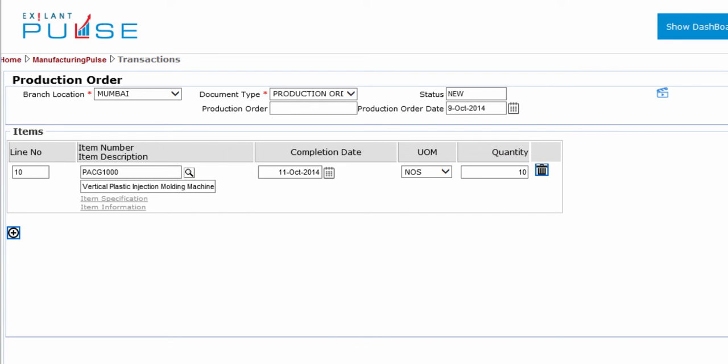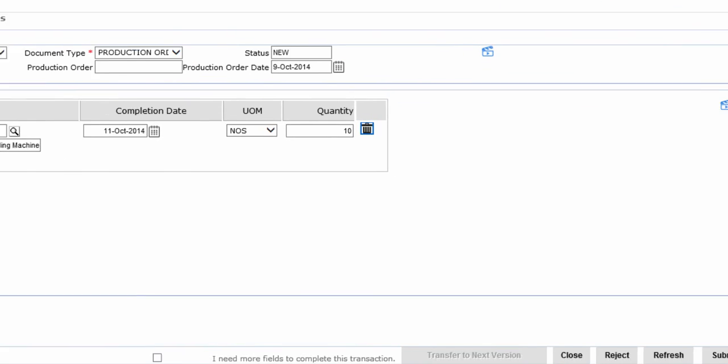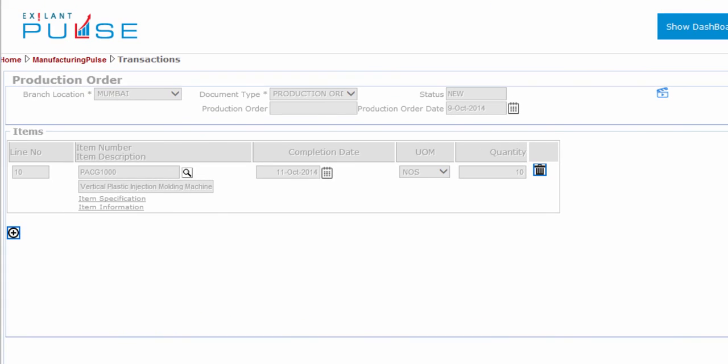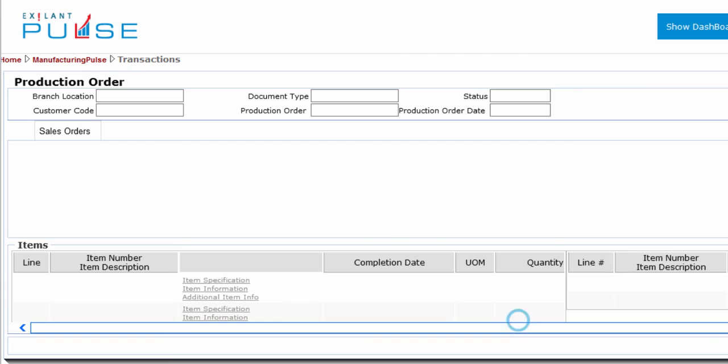You can add more items by adding a row. This completes the item section. You can now post the production order document. Click the Post button. You have now created a production order document against the current stock in the inventory.